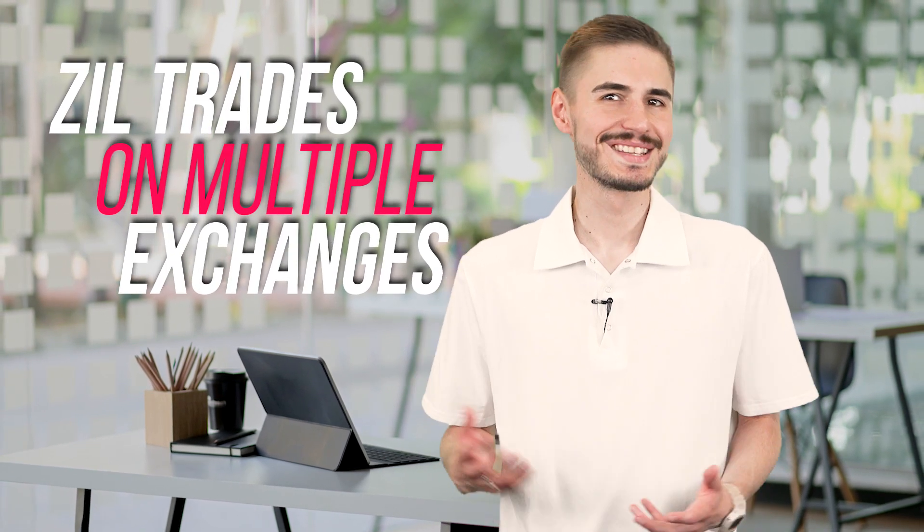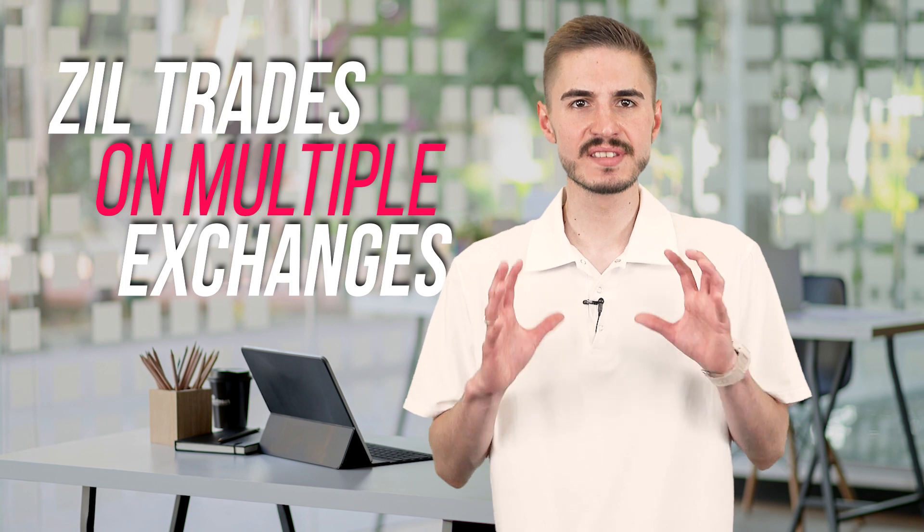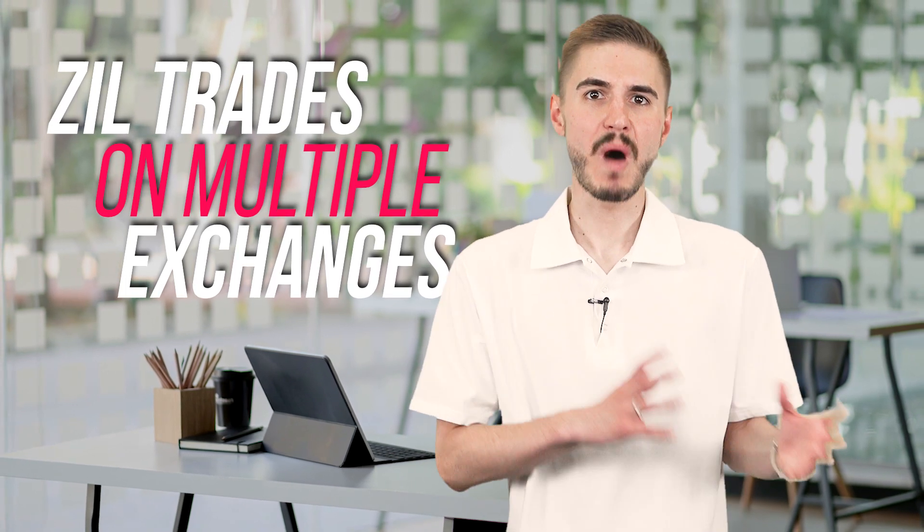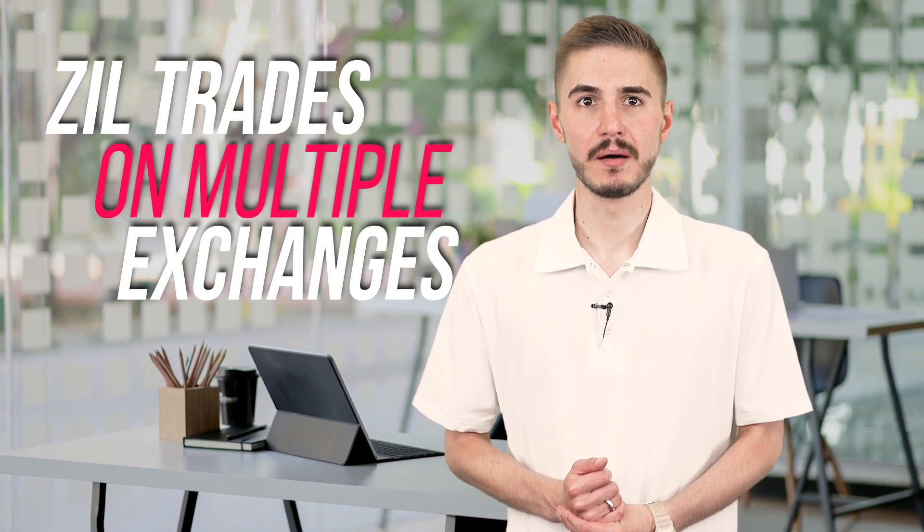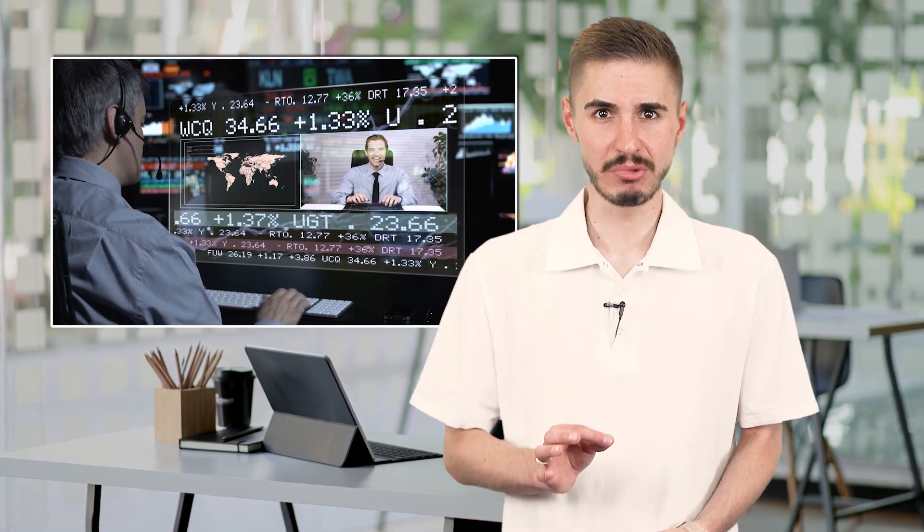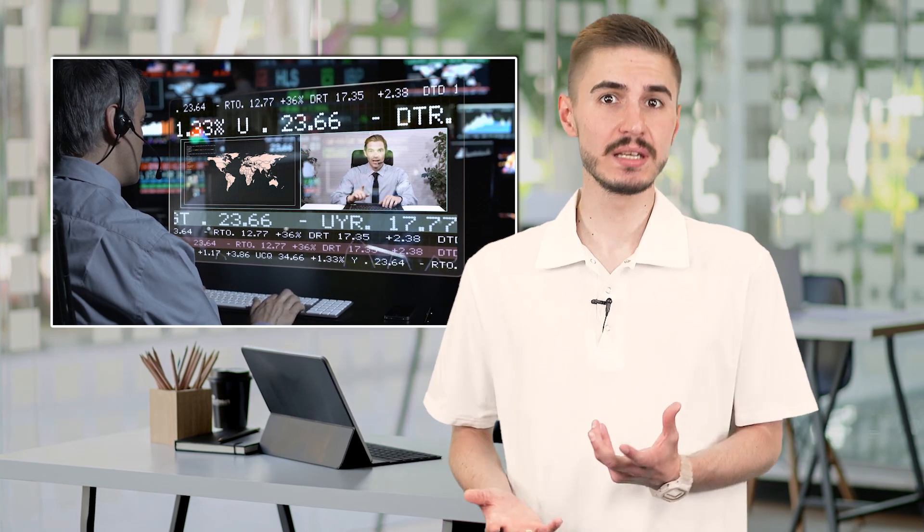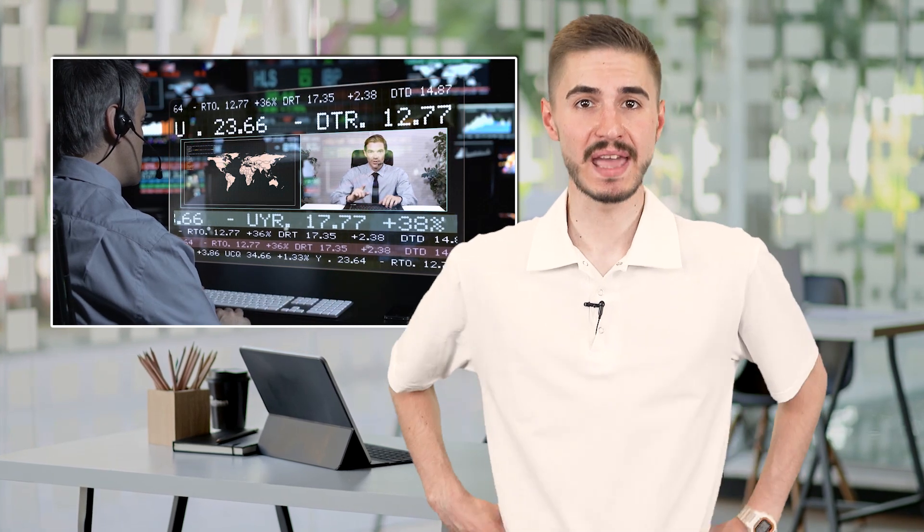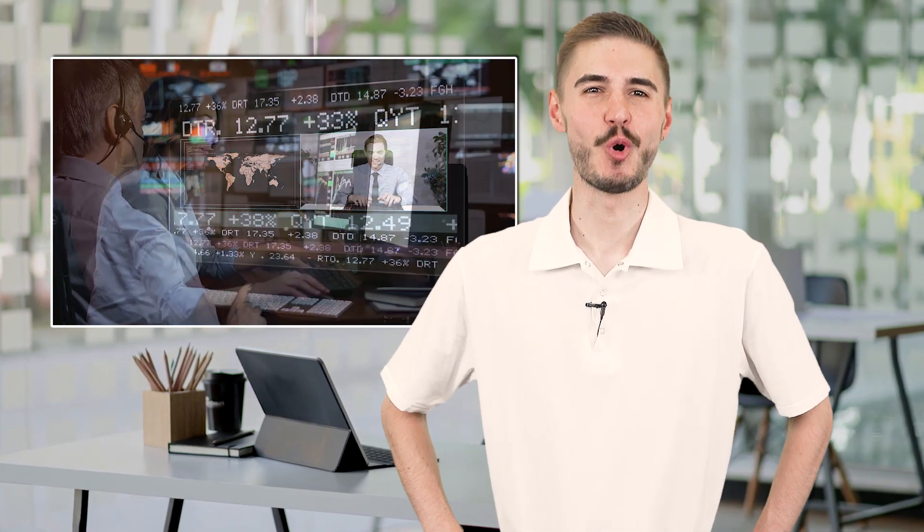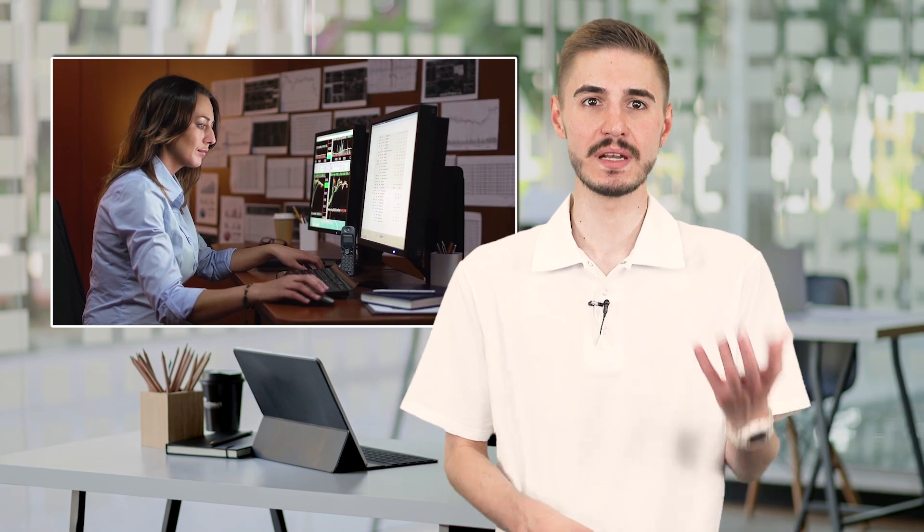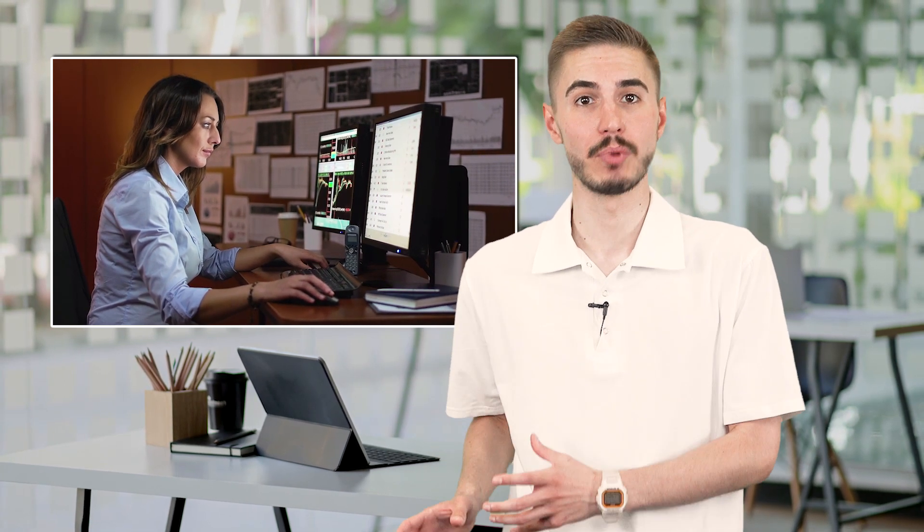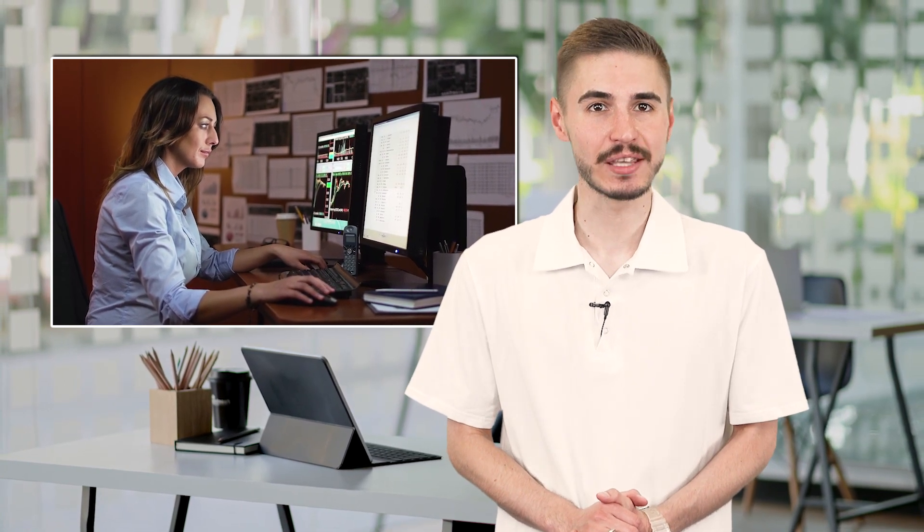ZIL is traded on several exchanges. You can currently buy, sell, and trade ZIL on several exchanges, including Binance, Upbit, Bithumb, Huobi, and KuCoin. The liquidity on these exchanges is well distributed, which means that trading is not dependent on one exchange. You also have a decent level of liquidity in each exchange order book. This means you can easily execute your orders with relatively little slippage.